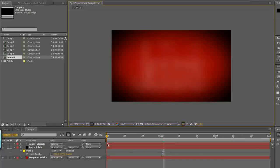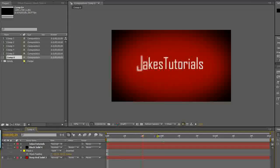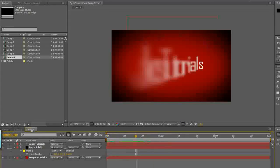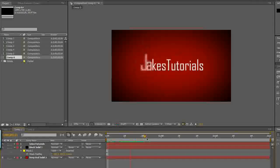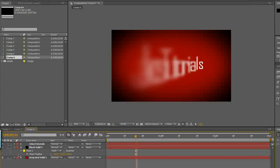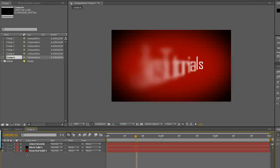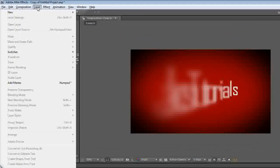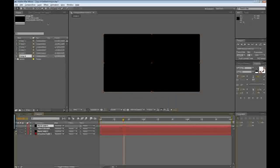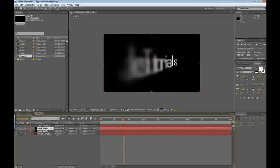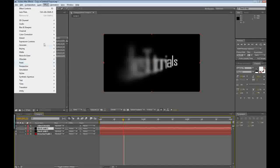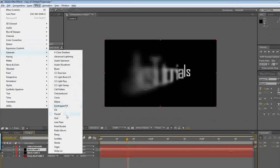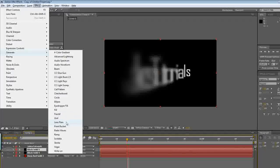It looks pretty nice right now. The text comes down just like it's supposed to. So the next thing: you're done with the solids. Go to Layer > New > Solid, keep it black, and drag it down. Go to Effect > Generate > Lens Flare. Click on Lens Flare and you'll see it appear.